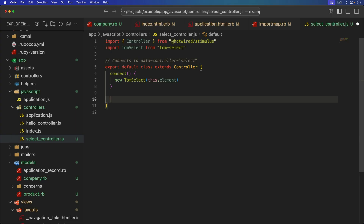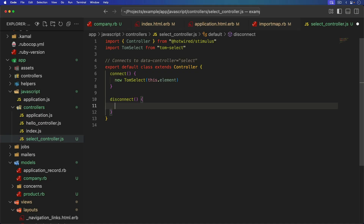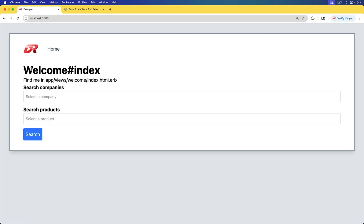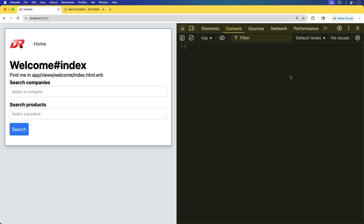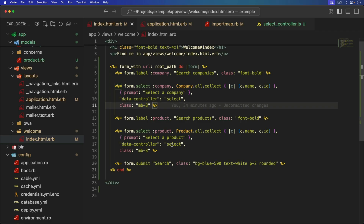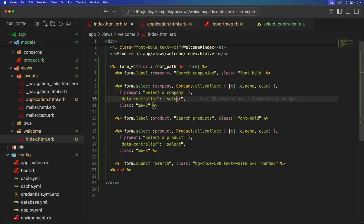It's always good to have a deconstructor, which is our disconnect. Before we unload the page or the Stimulus controller, we want to make sure that if this.element.tomSelect exists, then we're going to call this.element.tomSelect and call destroy on it. We'll save this and make sure the page works — and it does. We don't have any JavaScript errors either, so that's good.